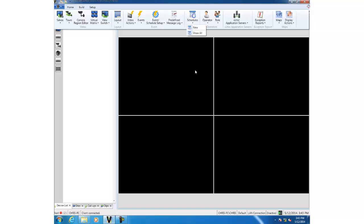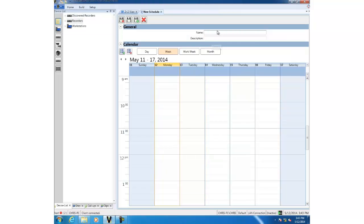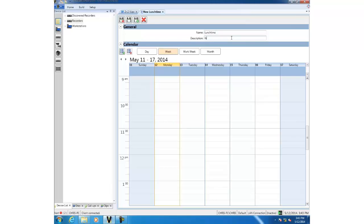I'm going to give my schedule a name. I'm going to call it lunchtime and give it a descriptive description called work week lunchtime. You'll see that the calendar interface below has four options.